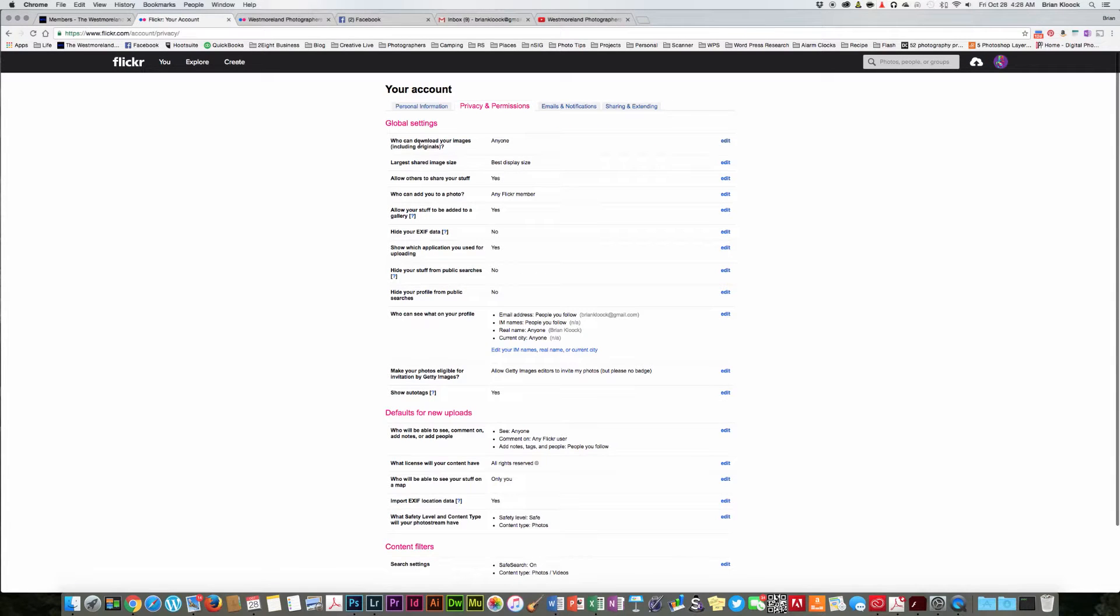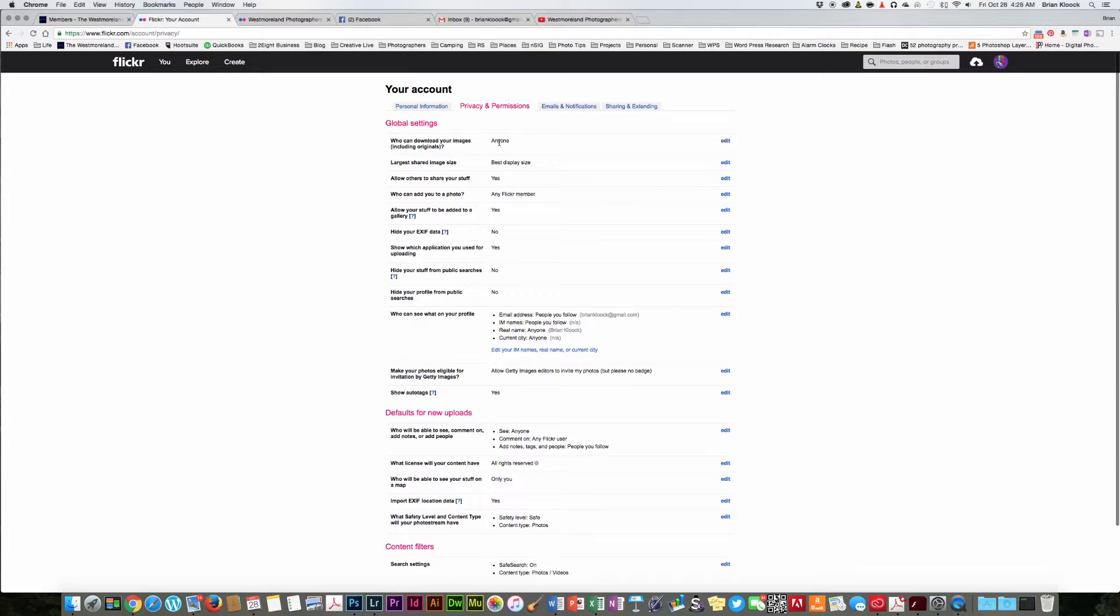and then what we're going to do is click on the privacy and permissions page. And here, the very top one, it says, who can download your images, including the originals. And by default, it's set to anyone.